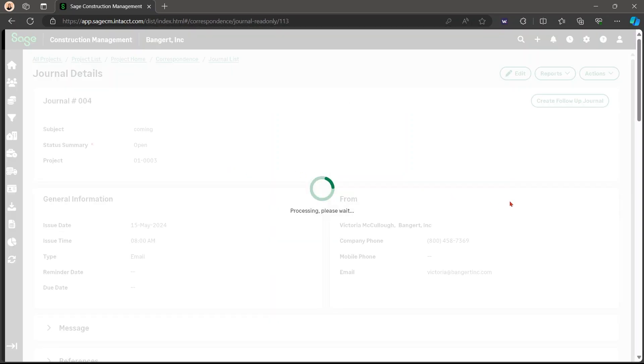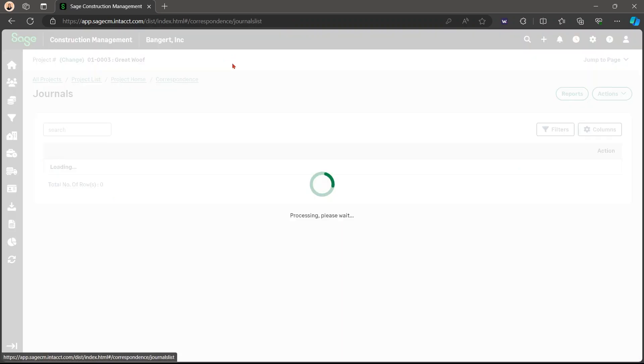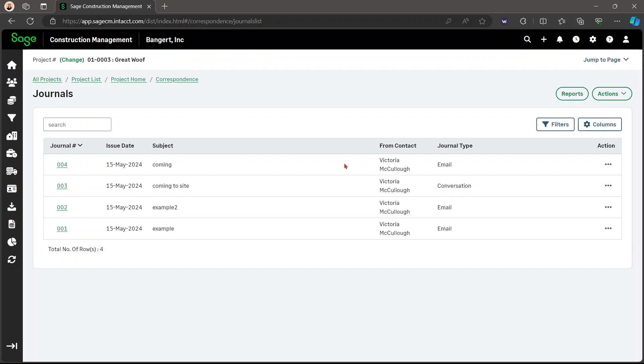That was a success. And so you have now sent your email through journals. So you're able to keep track of this on the journal list. And this will keep track of the dates and contacts that you have sent emails from.